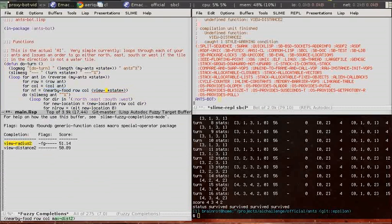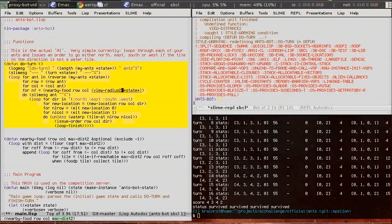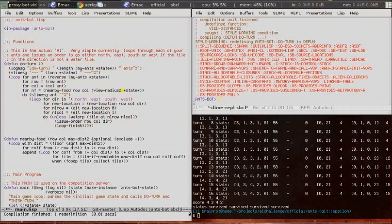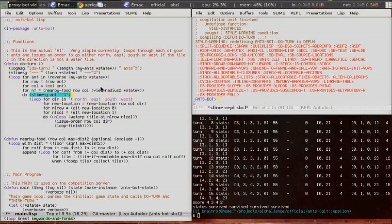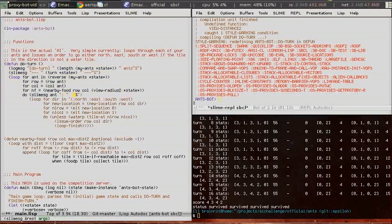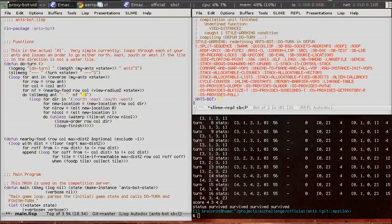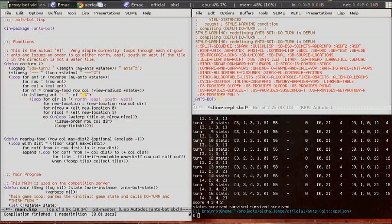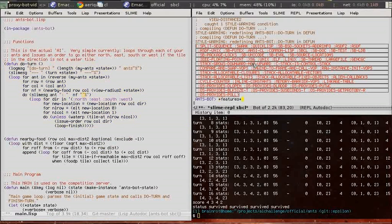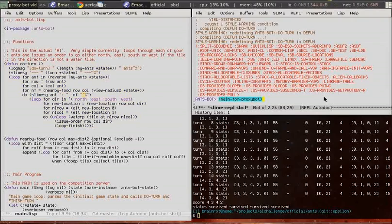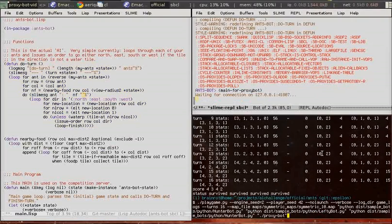That should have been a few radius. Yeah, it works now. So we'll also print the nearby food information to the slime repl now. Try it out.